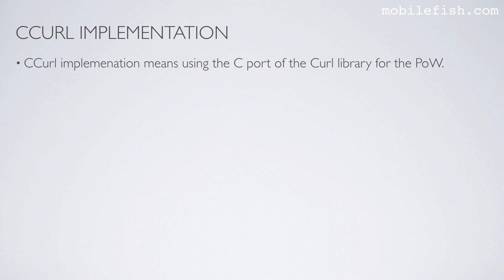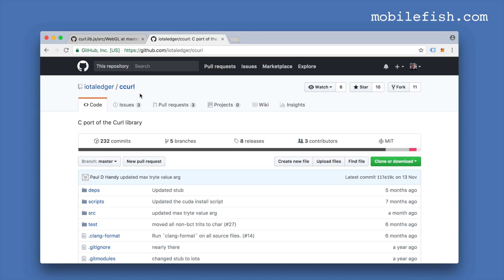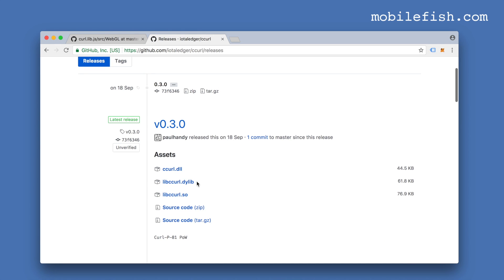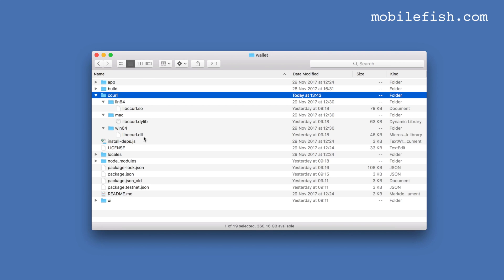C curl implementation means using the C port of the curl library for the proof of work. The C curl library can be found at a specific location and includes three dynamic libraries: one for Windows, one for Mac, and one for Linux. One of these dynamic libraries is loaded at runtime of your IOTA wallet. If you download the IOTA light wallet source code and build the wallet yourself, the C curl folder is created and these three dynamic libraries are downloaded to execute the curl hash algorithm.